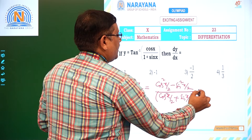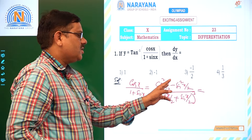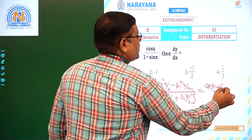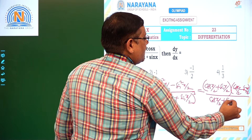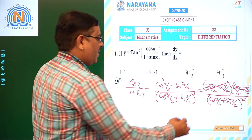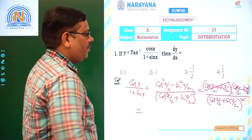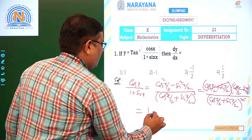Further simplifying, cos x = (cos(x/2) + sin(x/2))(cos(x/2) − sin(x/2)). The (cos(x/2) + sin(x/2))² in the denominator cancels with the matching factor in the numerator. We are left with (cos(x/2) − sin(x/2)) / (cos(x/2) + sin(x/2)). Dividing both numerator and denominator by cos(x/2) gives (1 − tan(x/2)) / (1 + tan(x/2)).